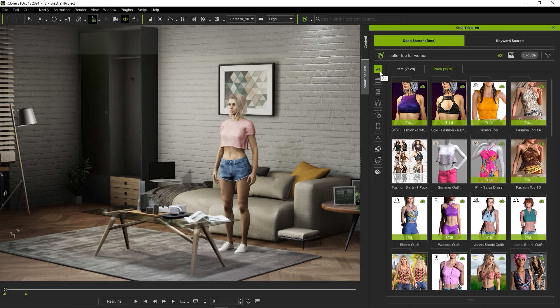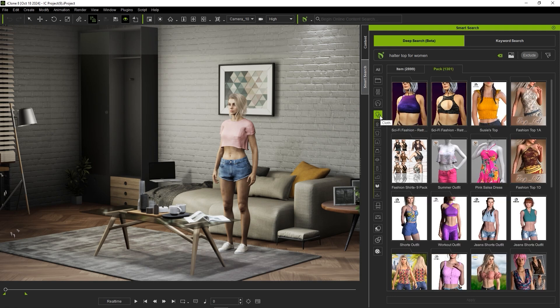You can also choose specific categories along the left side to further refine your search. If we go into clothing you'll notice that a number of subcategories appear.